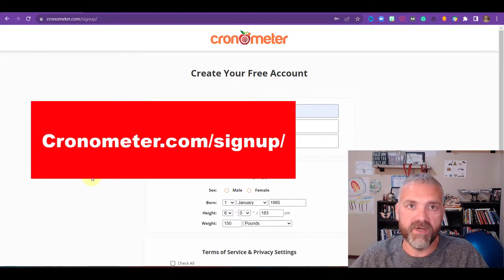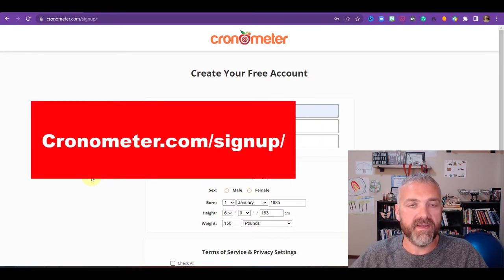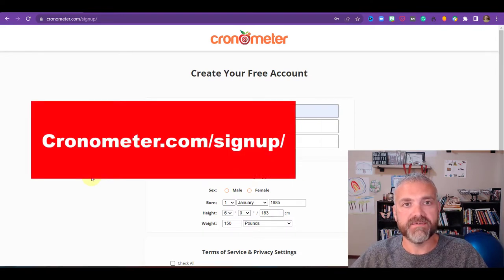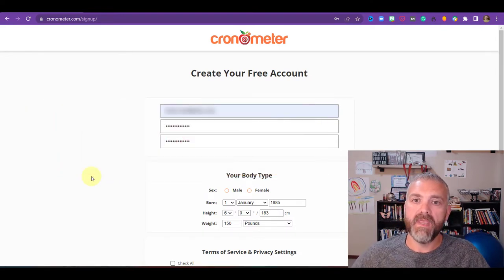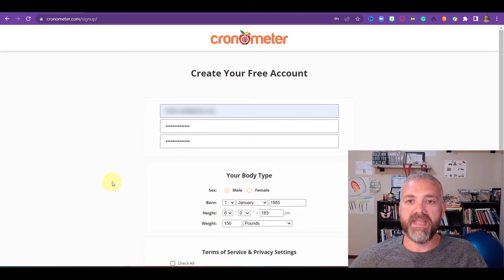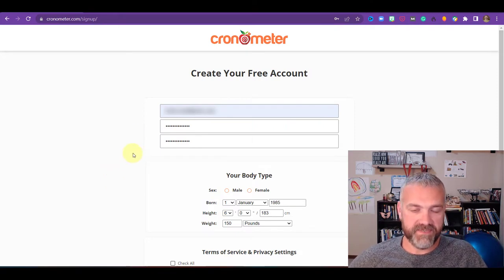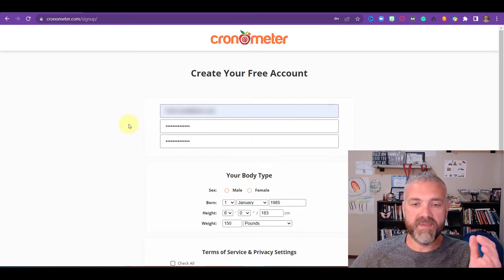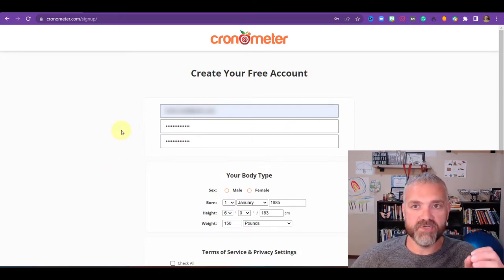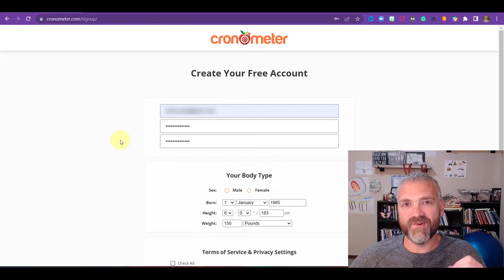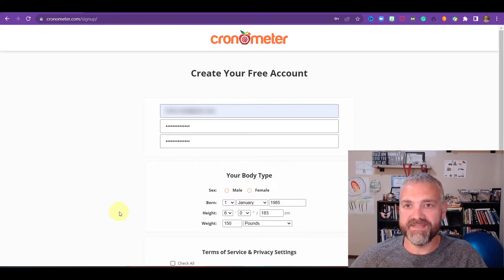So you see at the top of the screen that we are at chronometer.com/signup. And here we have the create your free account screen. You're going to put your email address and password and confirm it. Obviously I've blocked them because they're mine.